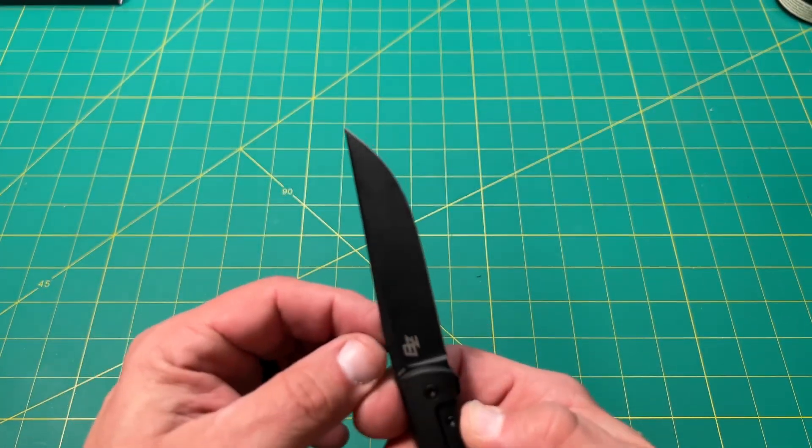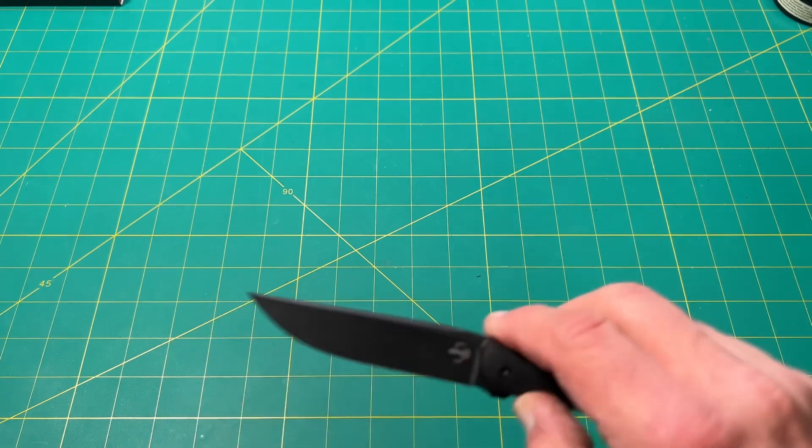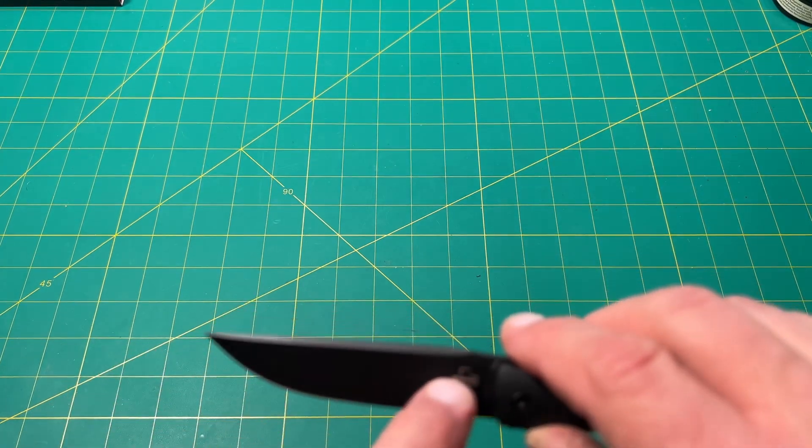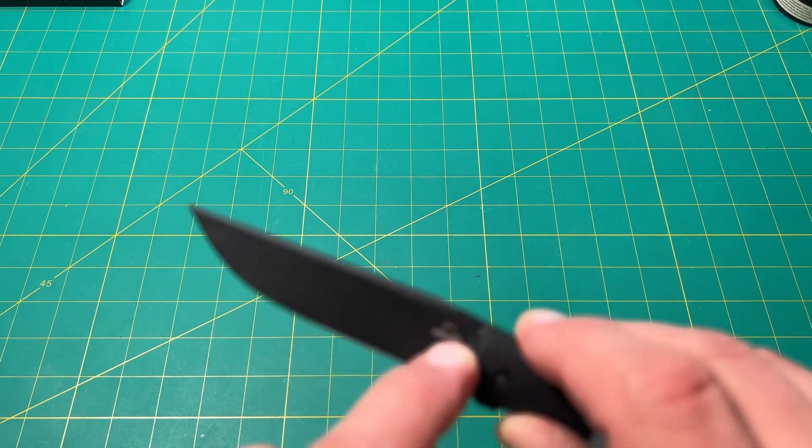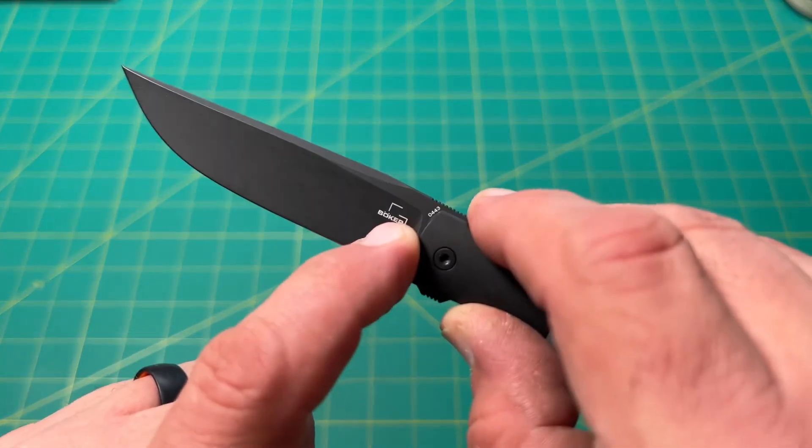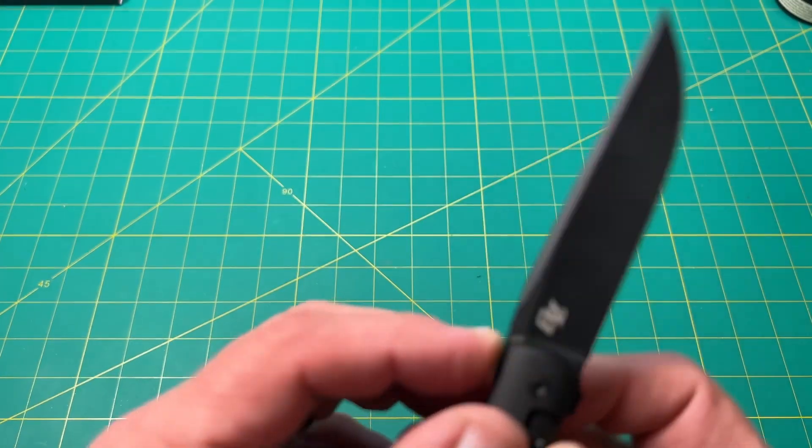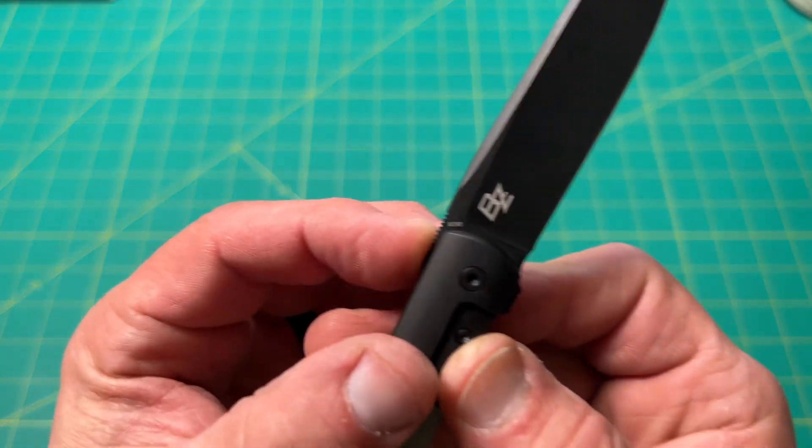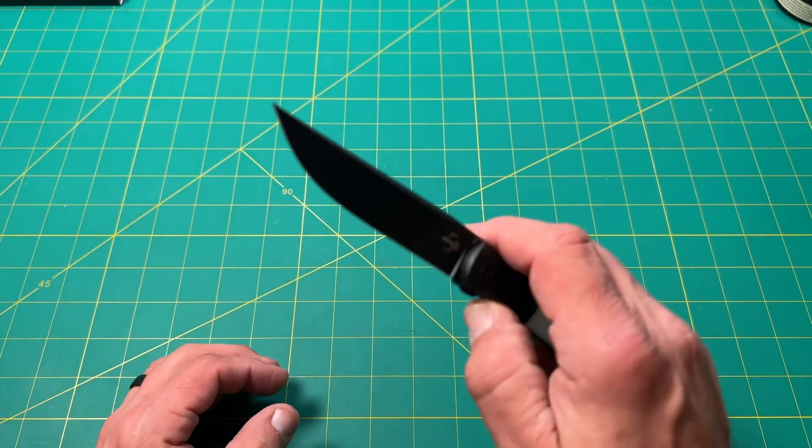And Boker. And this is, I guess, the part number right there. Does it say M390 blade steel?